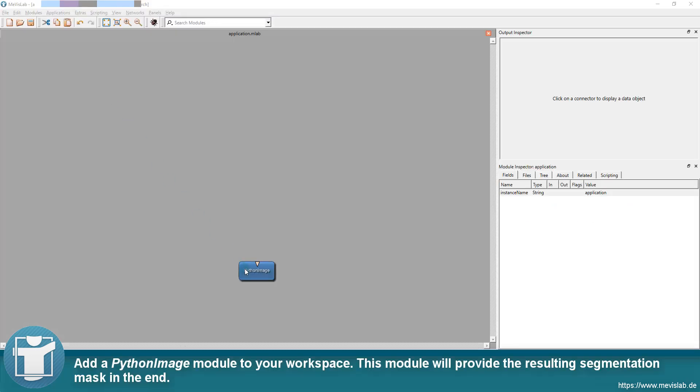Add a Python image module to your workspace. This module will provide the resulting segmentation mask in the end.